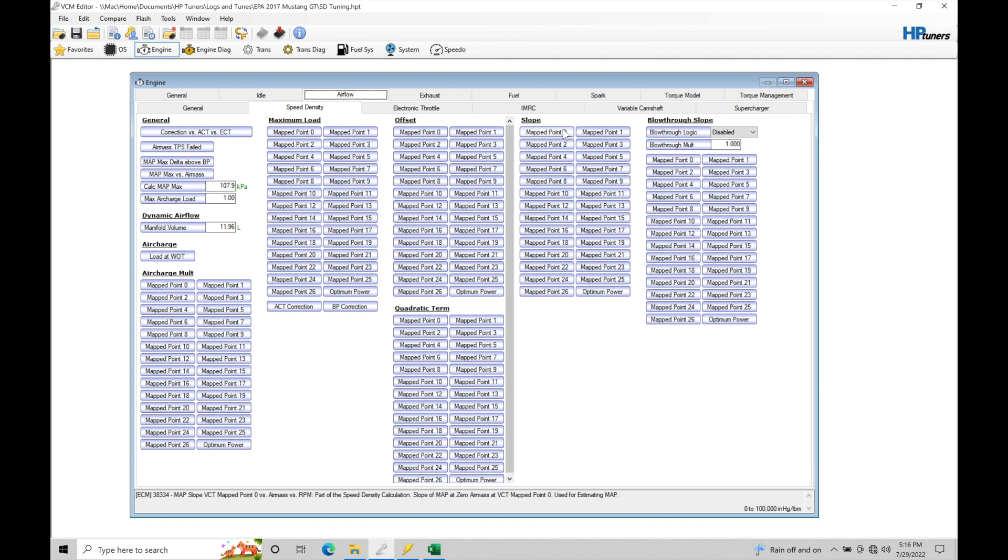That's why Ford has done this hybrid mode so to speak between mass airflow and speed density for our S550 Mustangs. It's for these transient type of conditions.